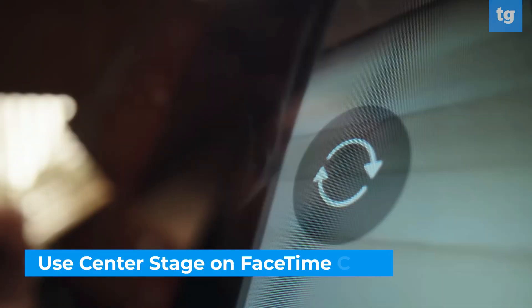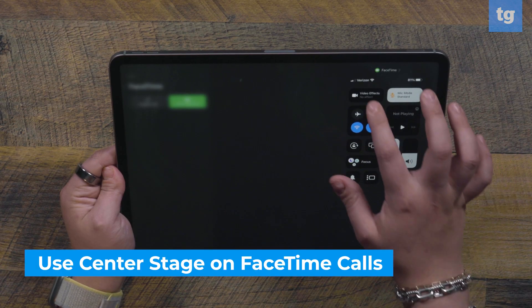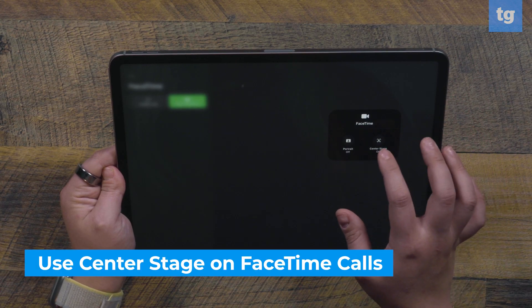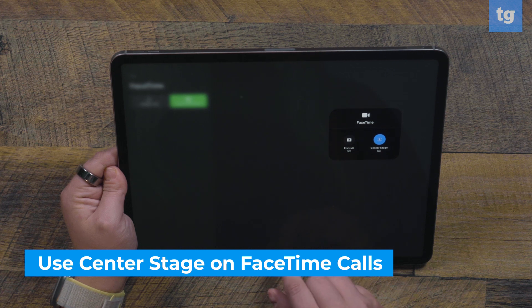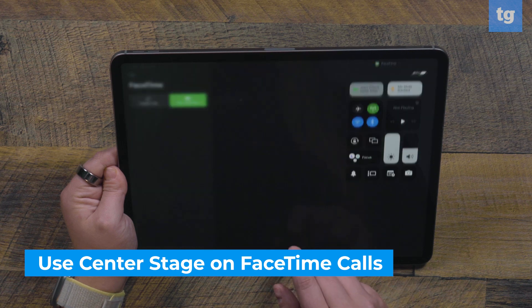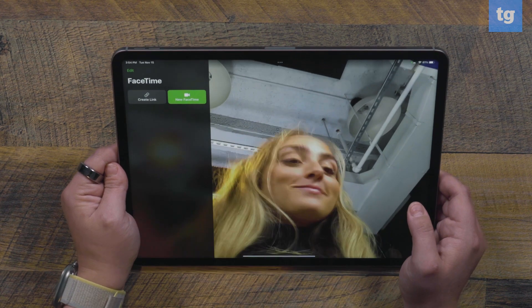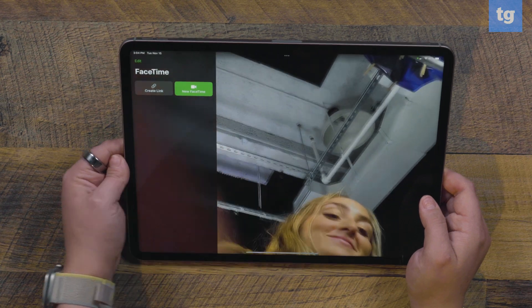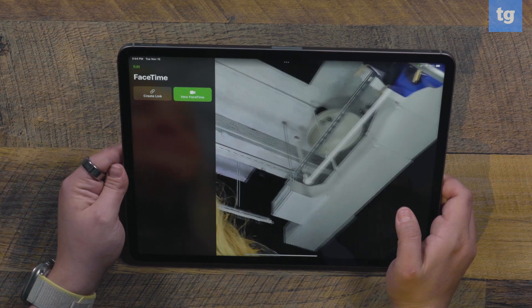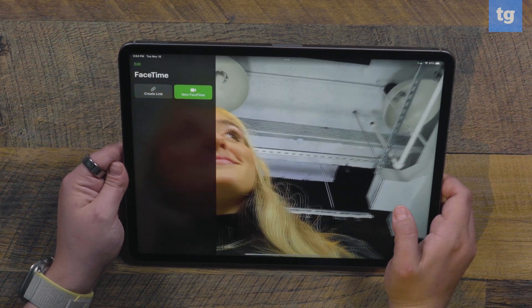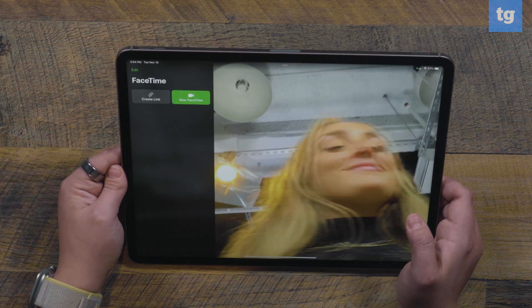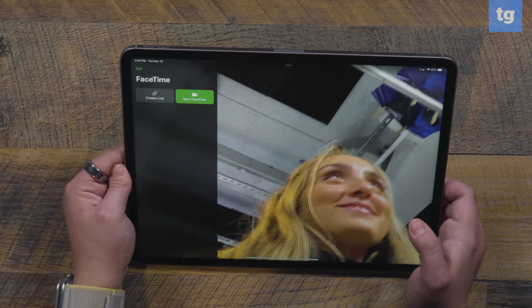For those of you who video chat with your iPad, you're going to want to use the Center Stage feature. Center Stage uses an iPad Pro's camera to digitally track a subject as they move in front of the camera. It will digitally pan and zoom so that the subject — or you — remains in the center of the frame as much as possible. This is great if you're going to be moving around or demoing something.